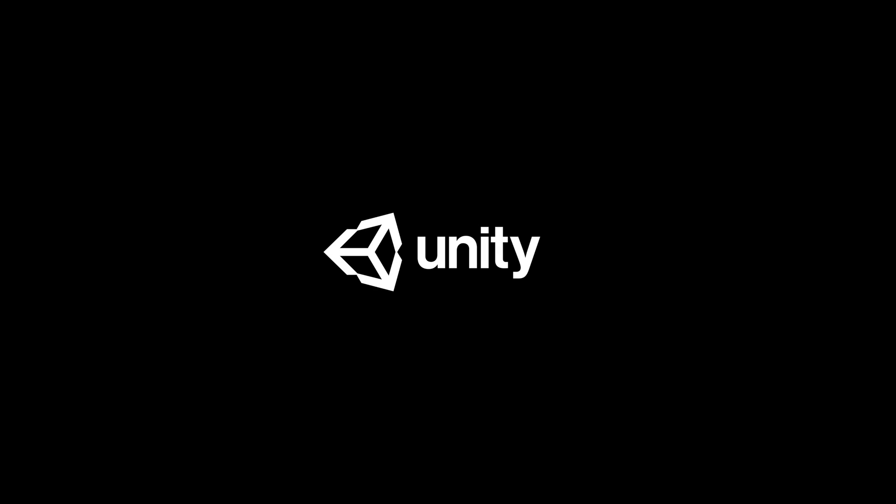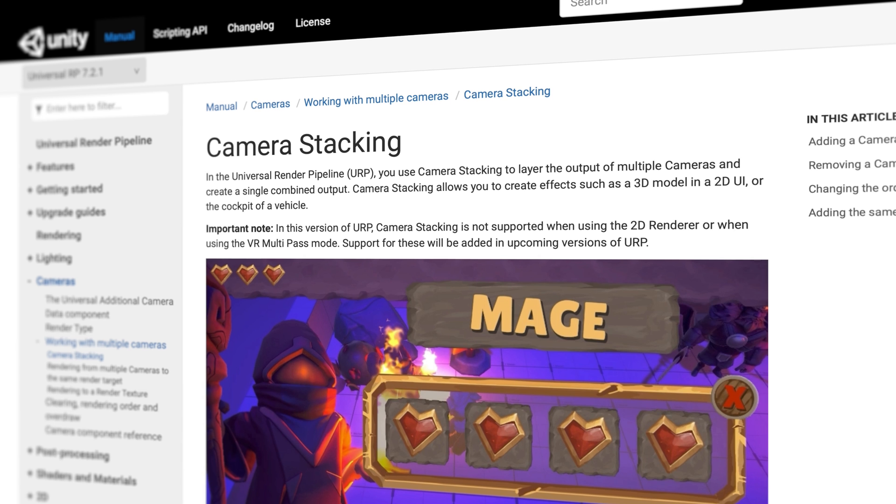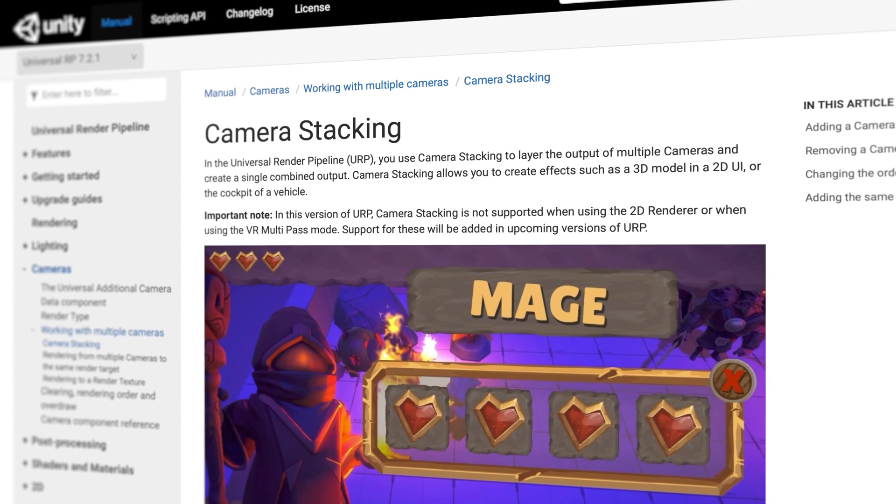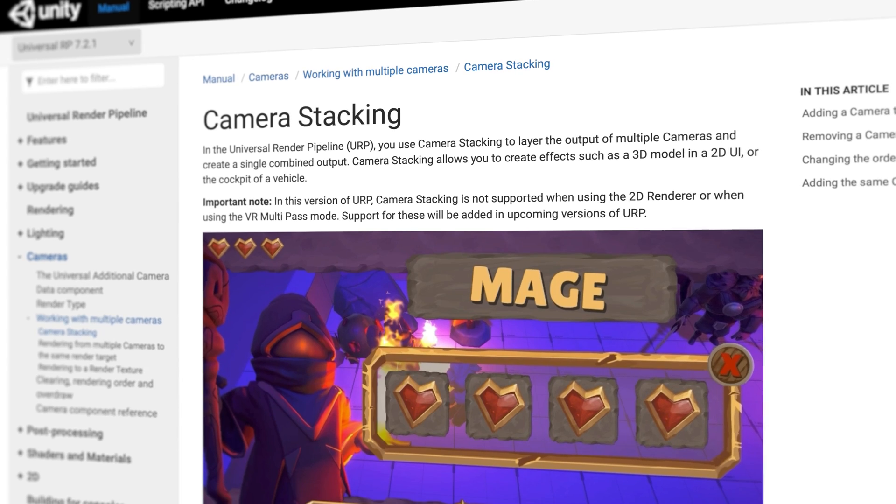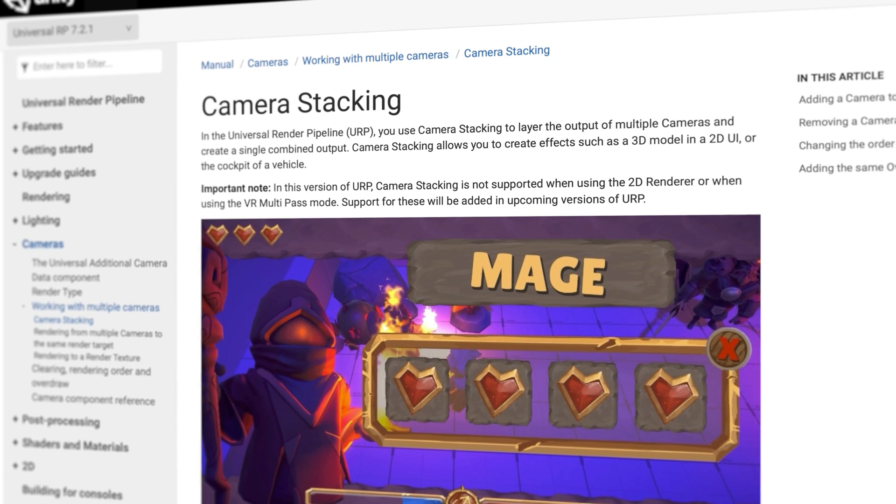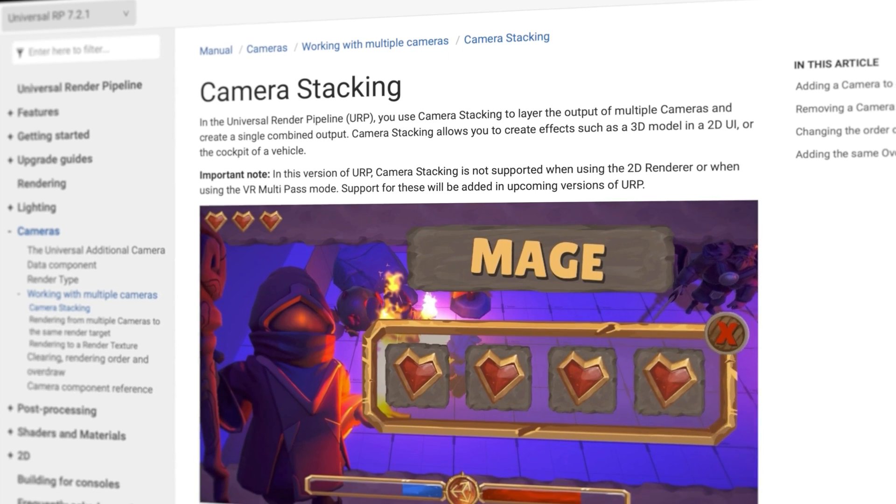This video is sponsored by Unity. Recently, Unity introduced a long-awaited feature to Universal Render Pipeline.